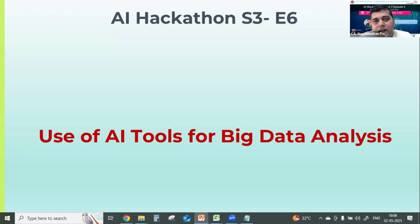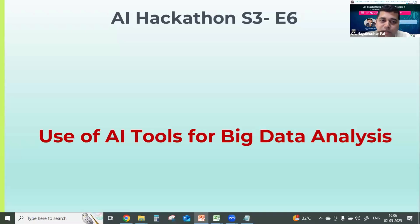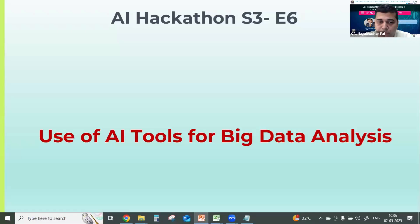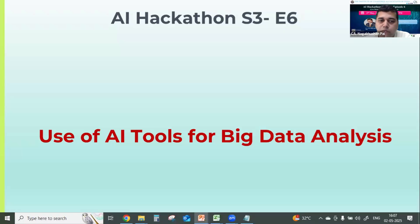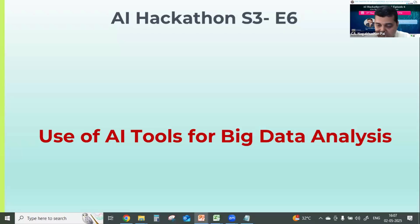I have got 10 years of corporate experience in which five years I was working in IT department. And then from past seven years, I have taken teaching as my full-time profession. So today, through this hackathon, I am going to present you use of AI tools for big data analysis.